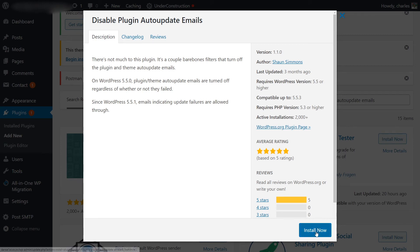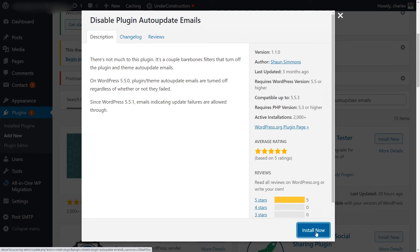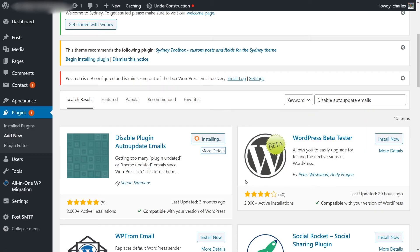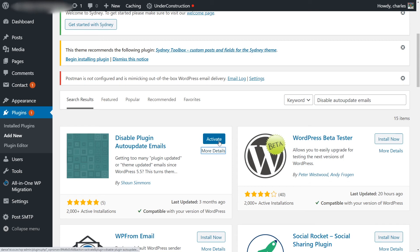We're going to click on the Install button, and that's going to install the plugin on our website. The plugin is installed, so all you have to do is click Activate.